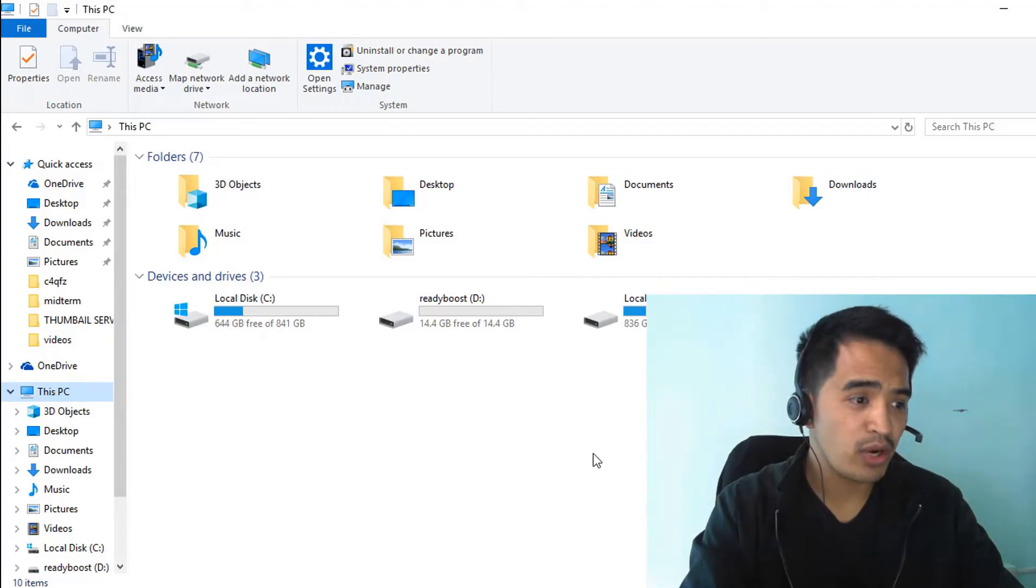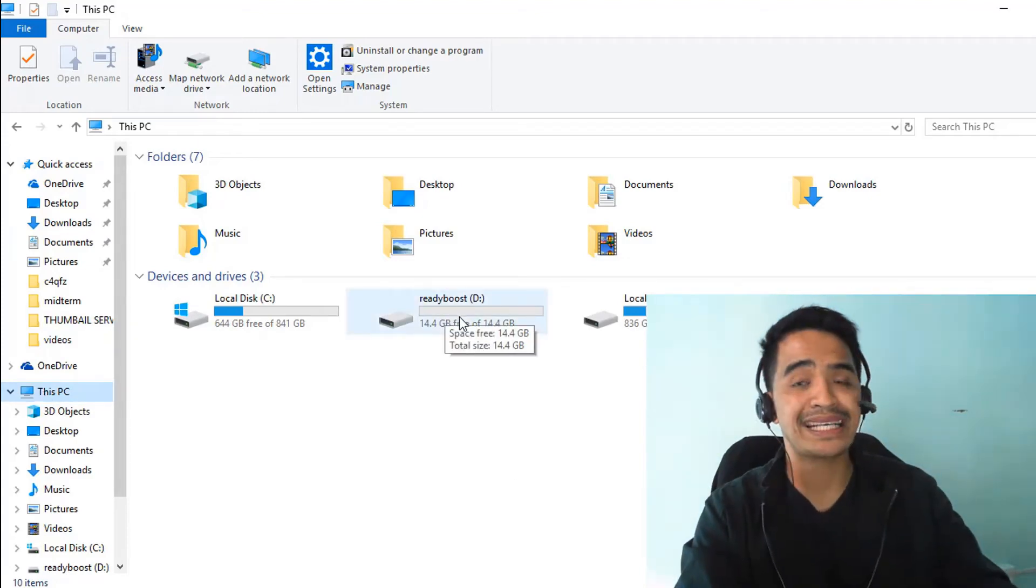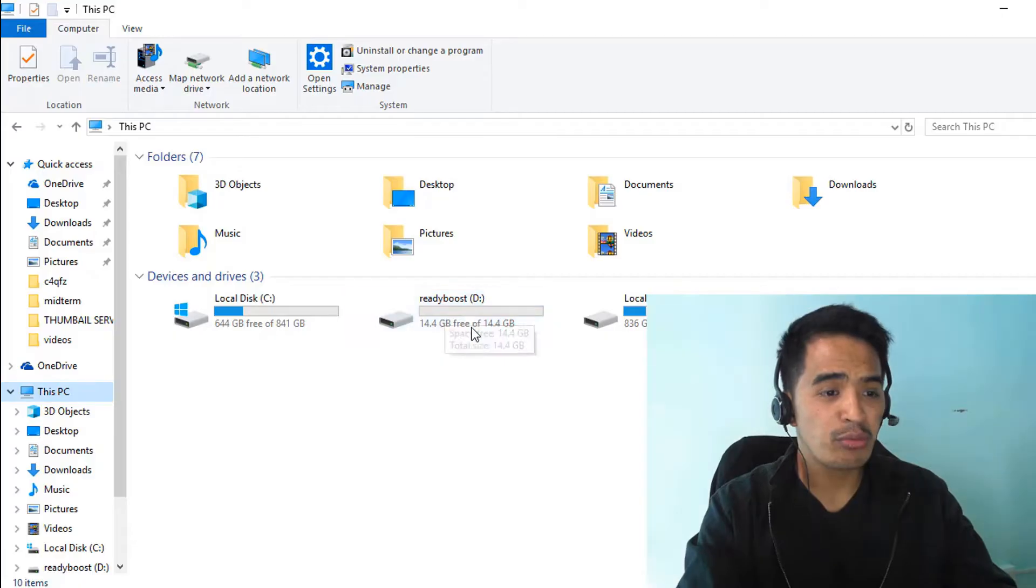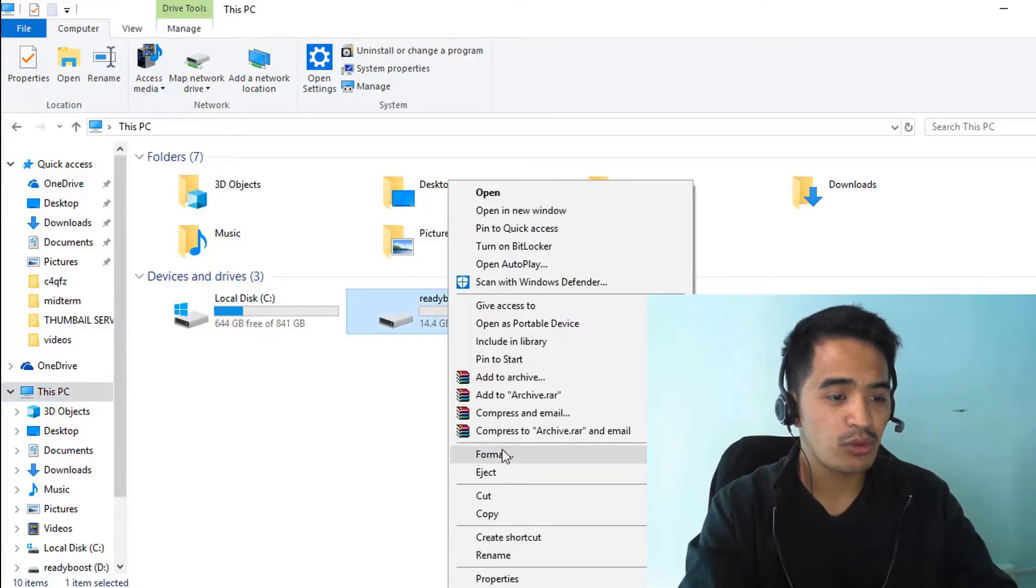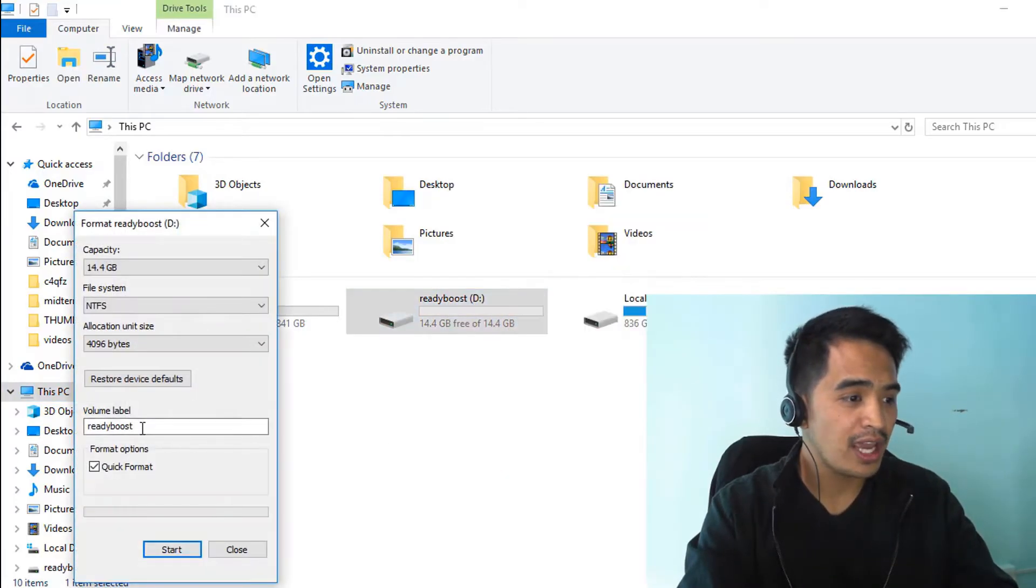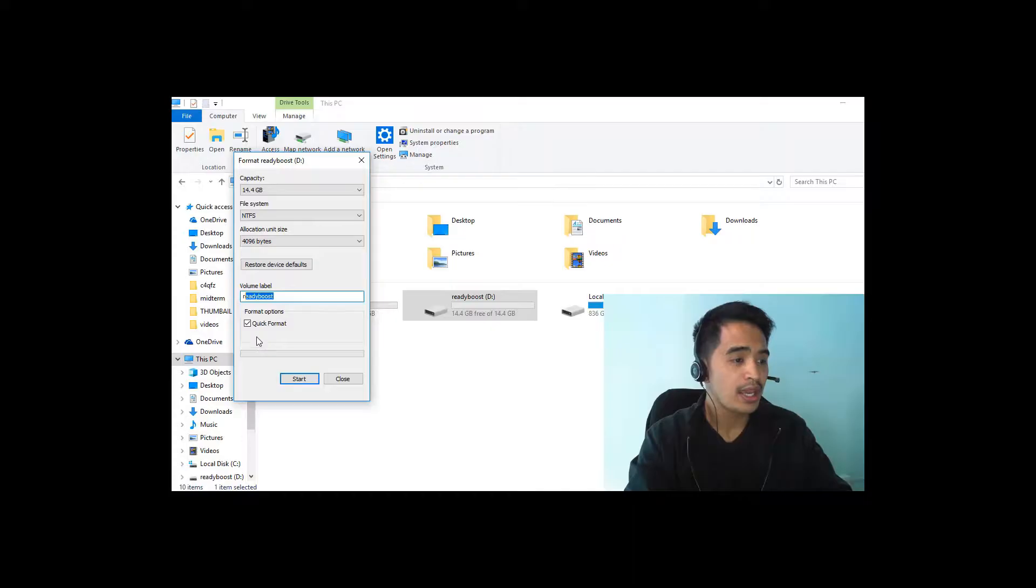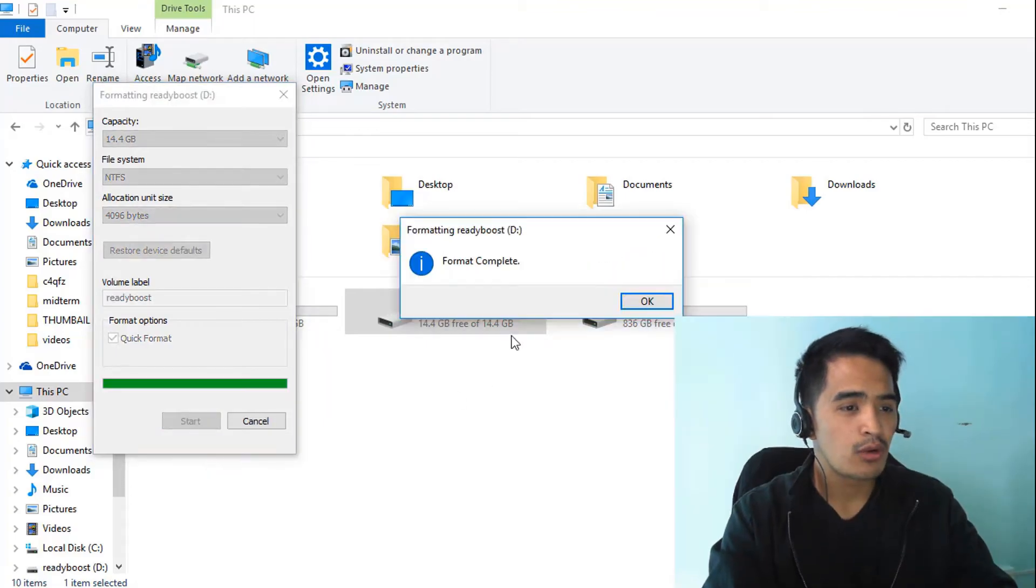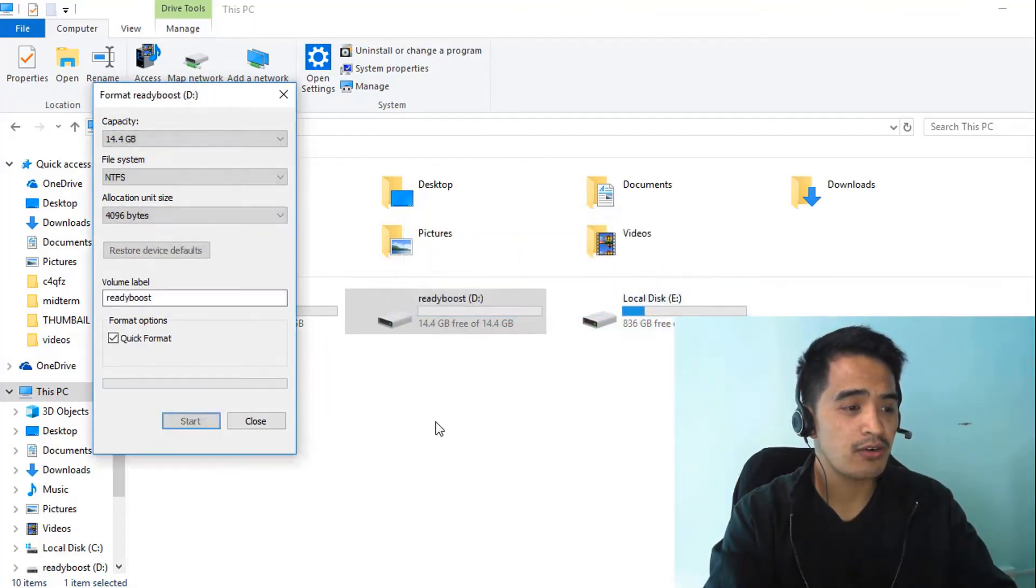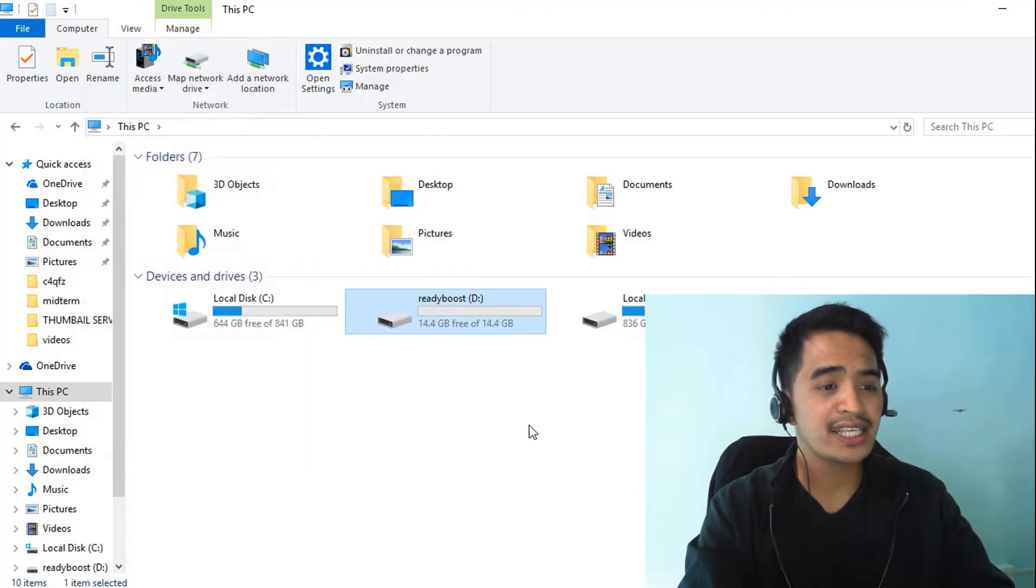Once you've plugged it in, you can see it on This PC. I've already named it as ReadyBoost. To make sure everything will work fine, I'll format it and you can name it as you want. I've named it ReadyBoost for me. Then quick format, start. Once it's complete, press OK and we can close this.